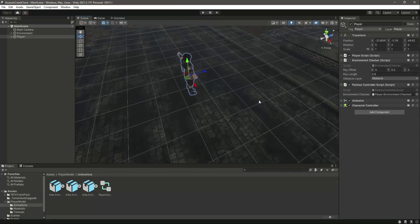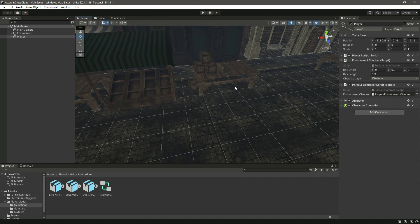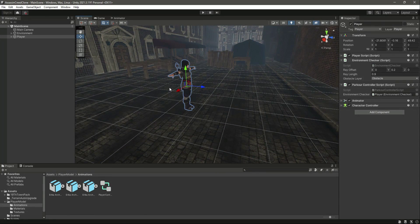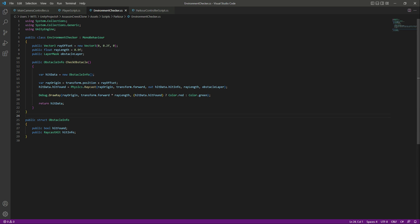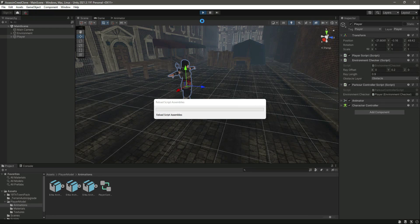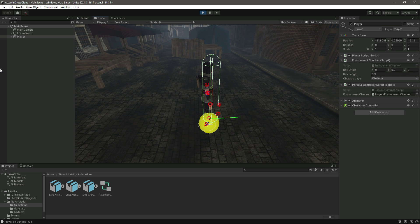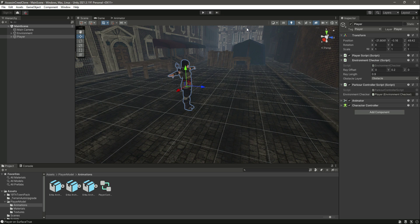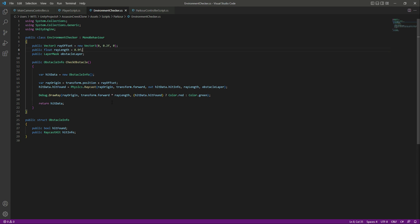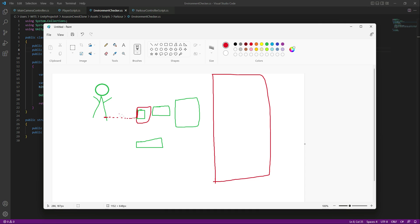Hello guys and welcome back. In the previous video we completed the obstacle reduction. Now in this video we will detect the object height. In the previous video I mistakenly said the ray length would be the height of the raycast, but that's not correct — that value is actually the width of the raycast. As you can see when we play the game, the green line is the raycast length, and whatever is inside that length will be detected. Now we want to do the same for the height of the raycast.